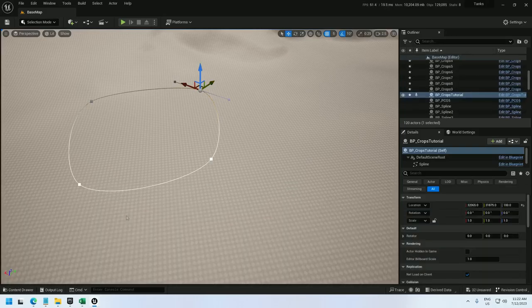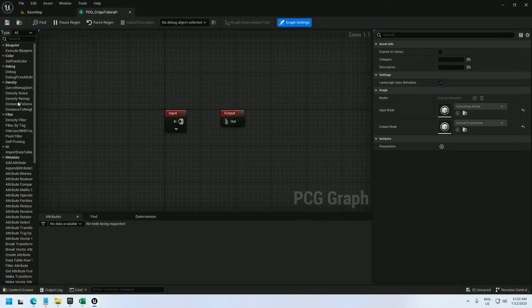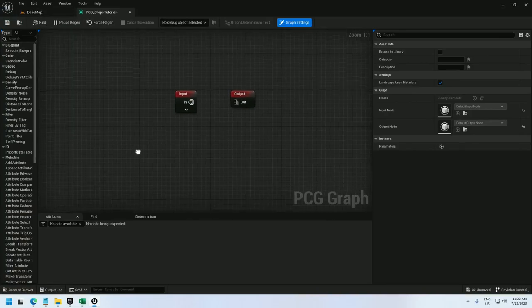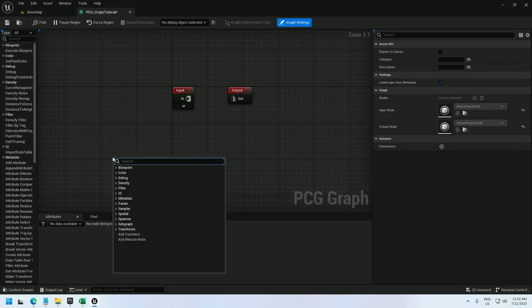Now in the PCG graph we need to do a few things. First we need to get the spline. So let's start with that.